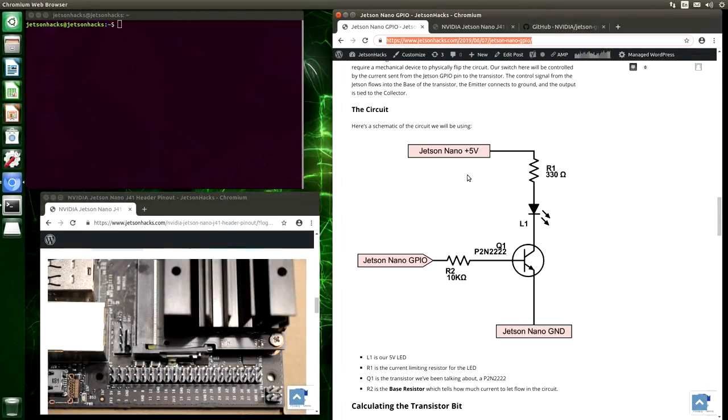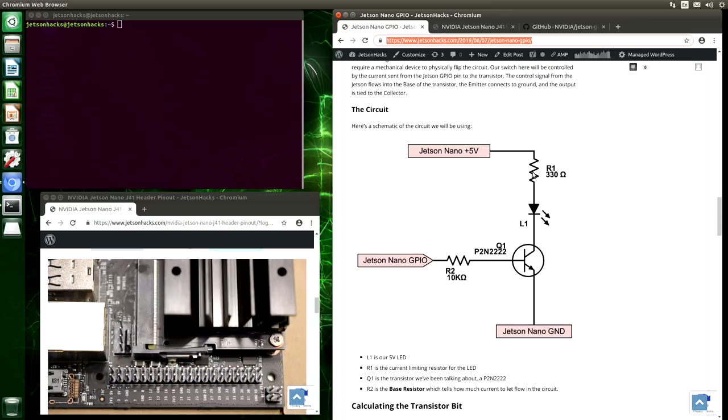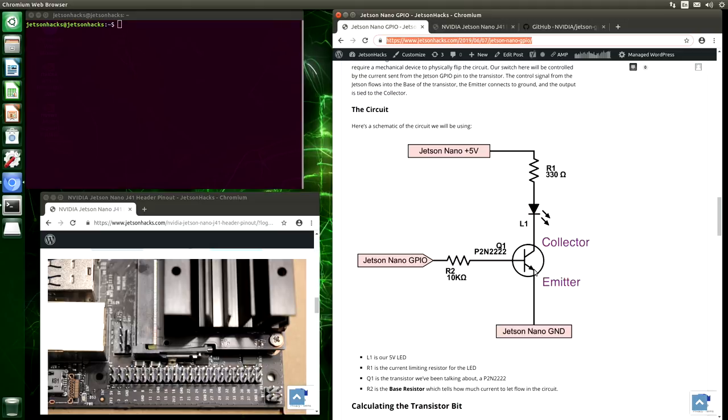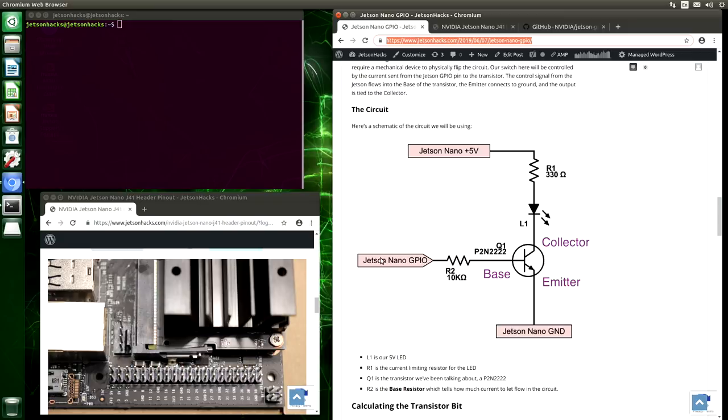Here's a schematic of the circuit that we are going to use. We are going to connect to the 5 volt rail on the Jetson, go through a current limiting resistor to our LED. The LED connects to the collector of the transistor. The emitter goes to ground on the Jetson, and then the base of the transistor goes through a base resistor to the Jetson Nano GPIO pin.